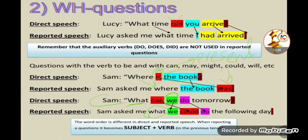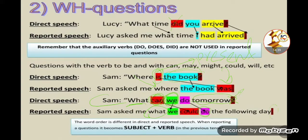Step by step with this question type: the WH word comes down as is, then the subject, then the modal changes — 'can' becomes 'could,' 'will' becomes 'would,' 'should' stays 'should.' Then the bare infinitive follows the modal as usual. Time expressions also change: 'tomorrow' becomes 'the following day' or 'the next day.' The question mark is removed and replaced with a full stop.